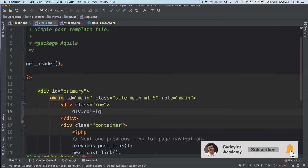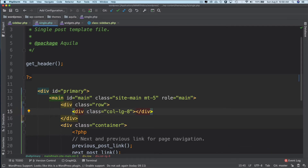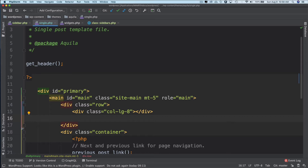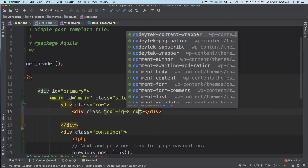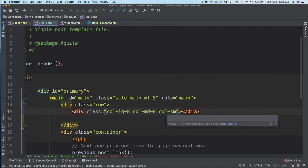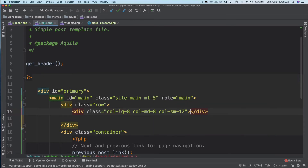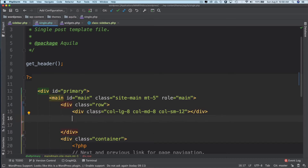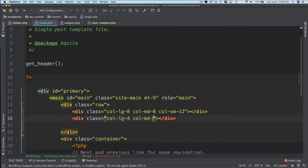For the first column, I'll create a div with classes col-lg-8, col-md-8, and col-sm-12 — so when the screen is small it takes up 12 columns. For the second column I'll use col-lg-4, col-md-4, and col-sm-12. Eight plus four equals twelve, which fills the full Bootstrap grid row.